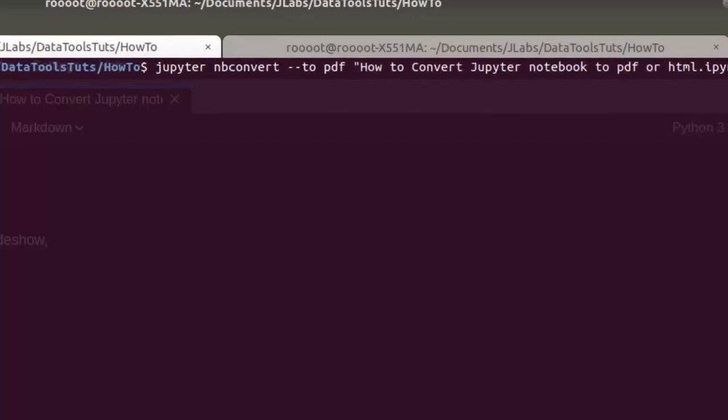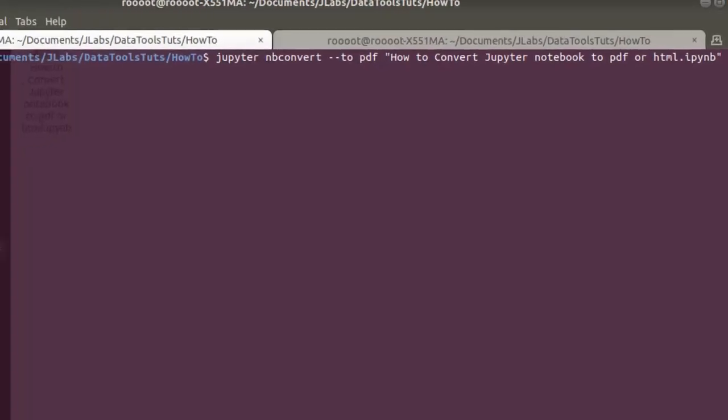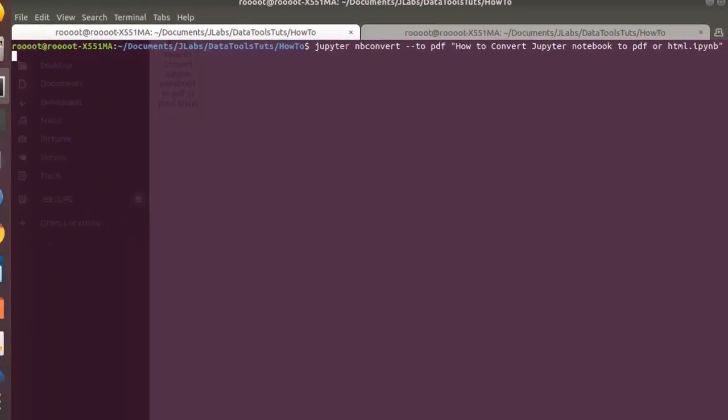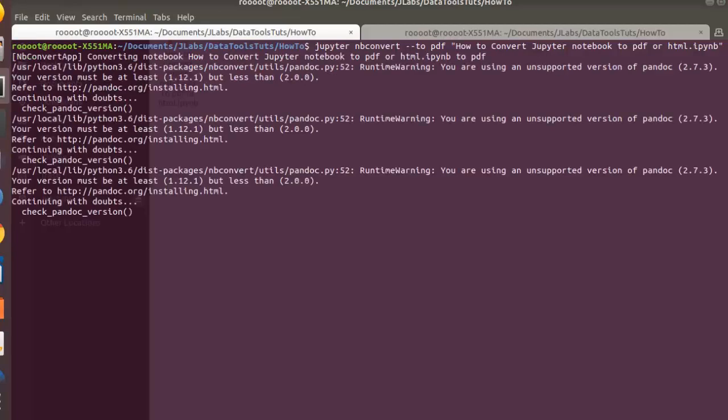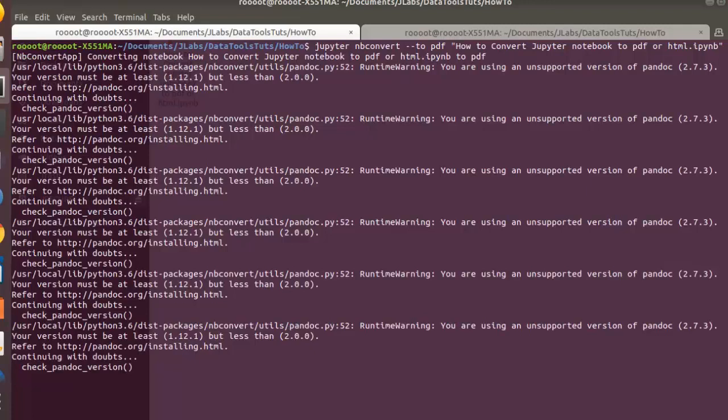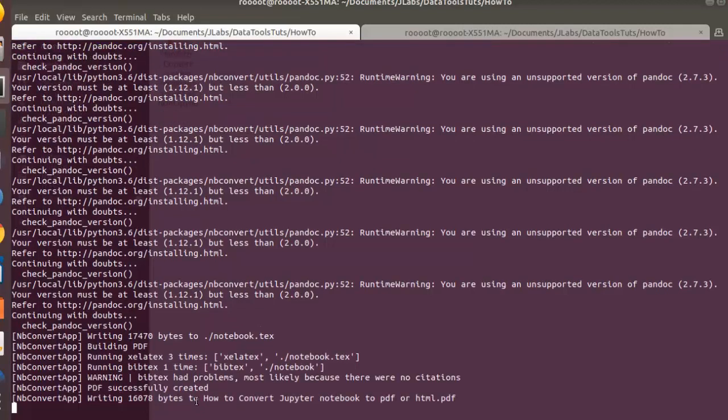Perfect, let's enter and let's see how it's going to do it for us. So it's converting the notebook, checking that we have pandoc installed, then texlive. Perfect, now it's running. So building PDF, then running latex three times. That's why you have to install latex.